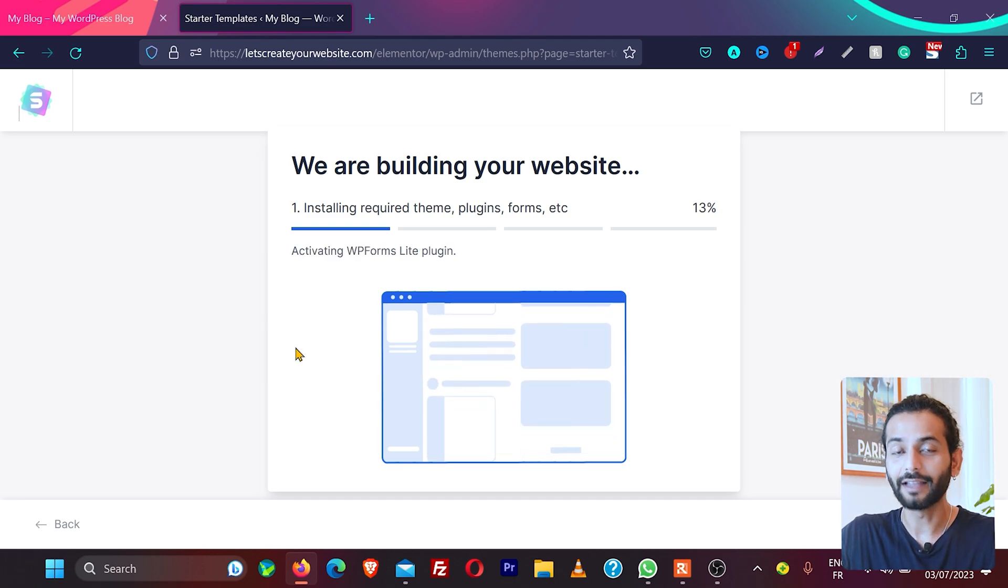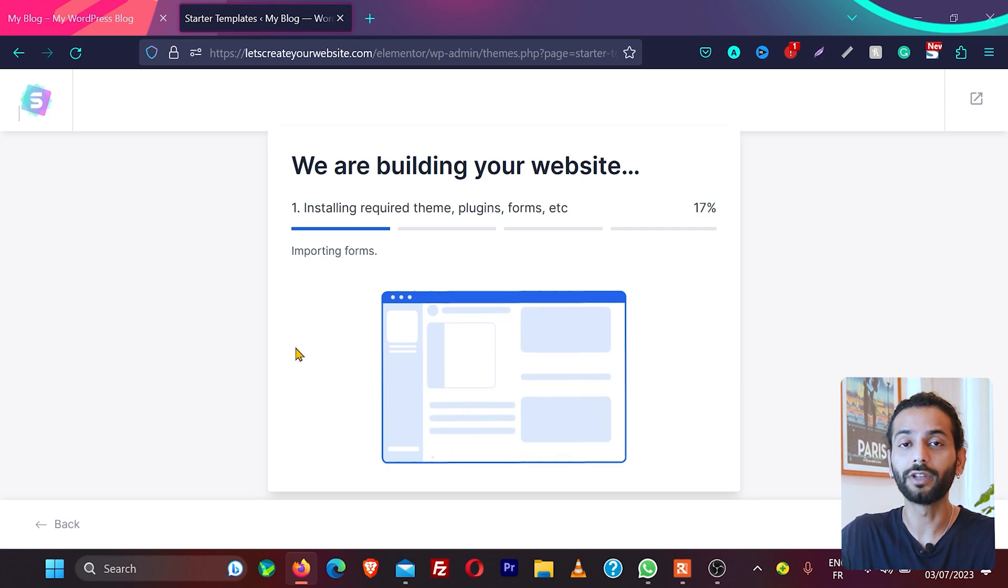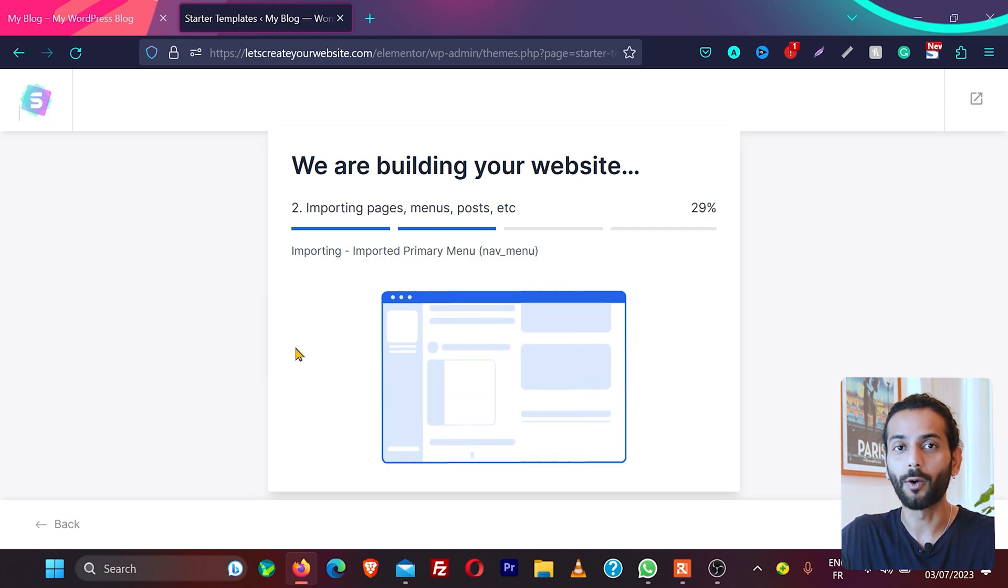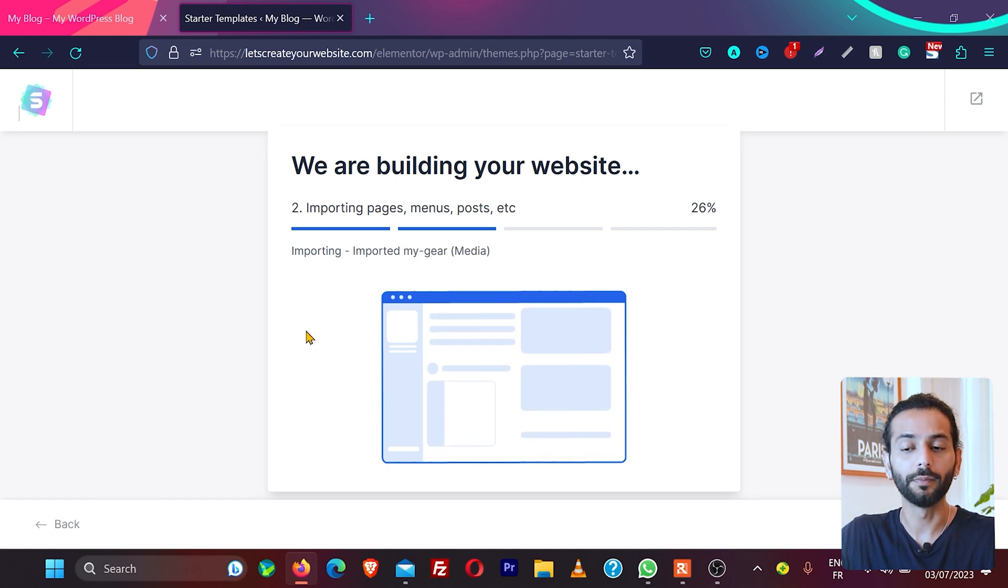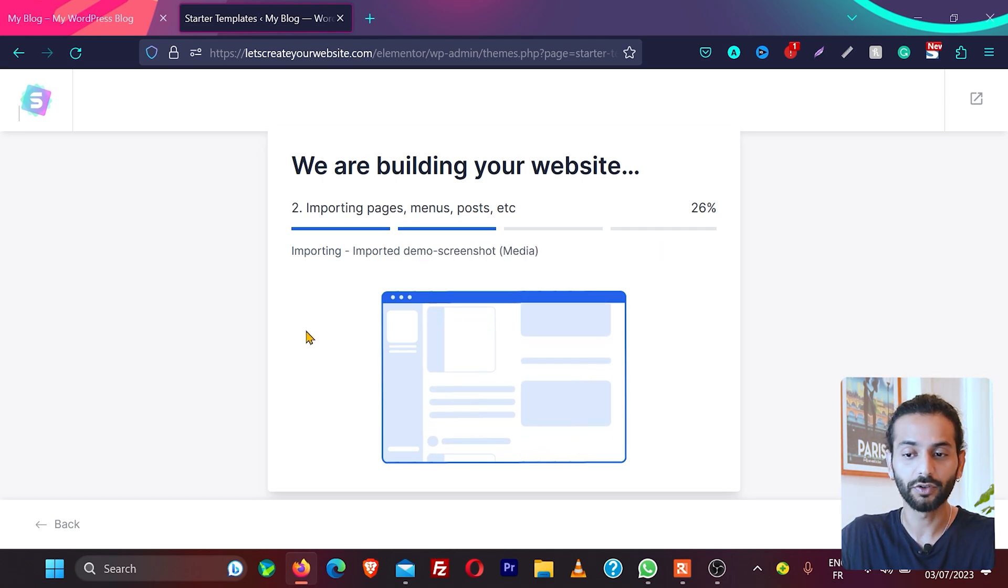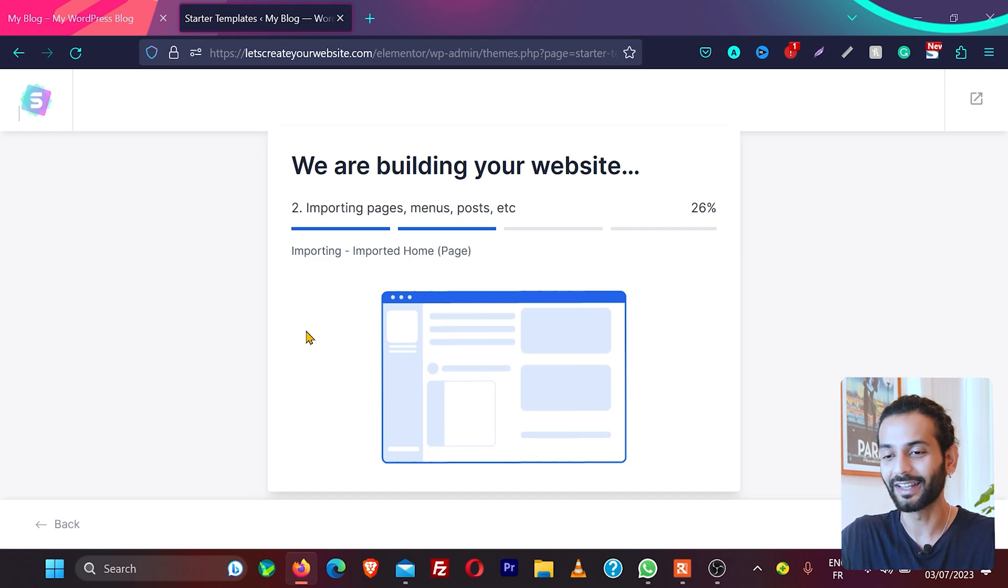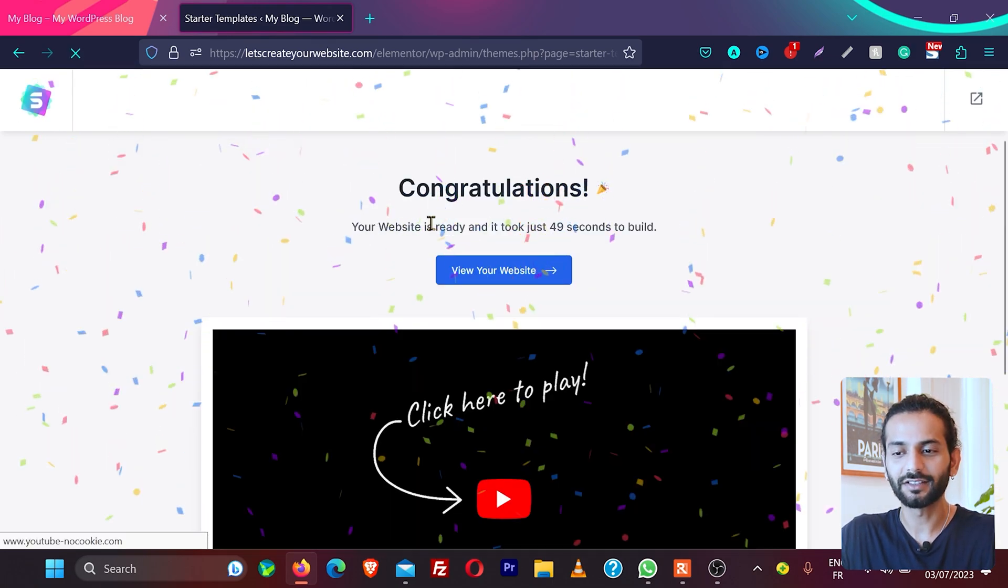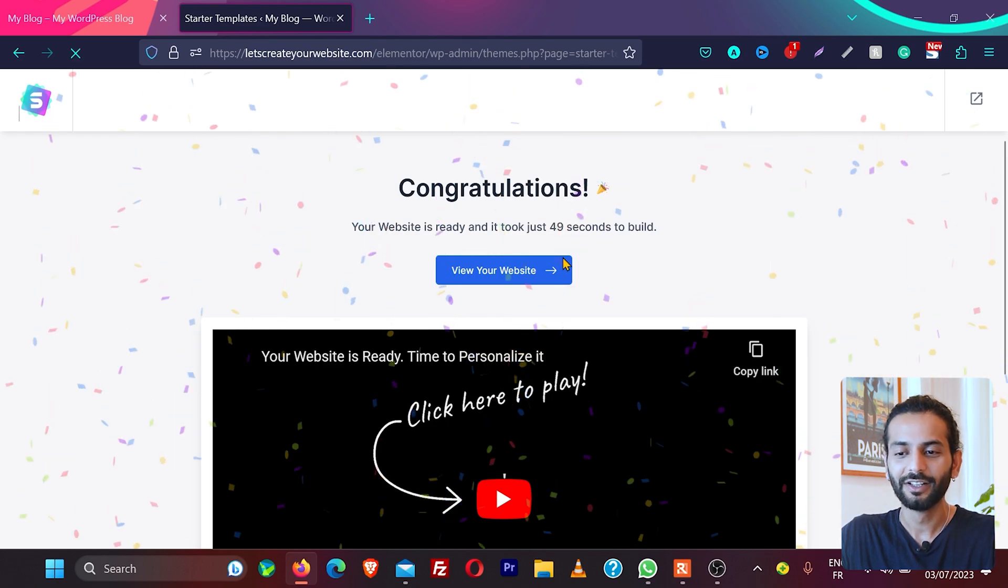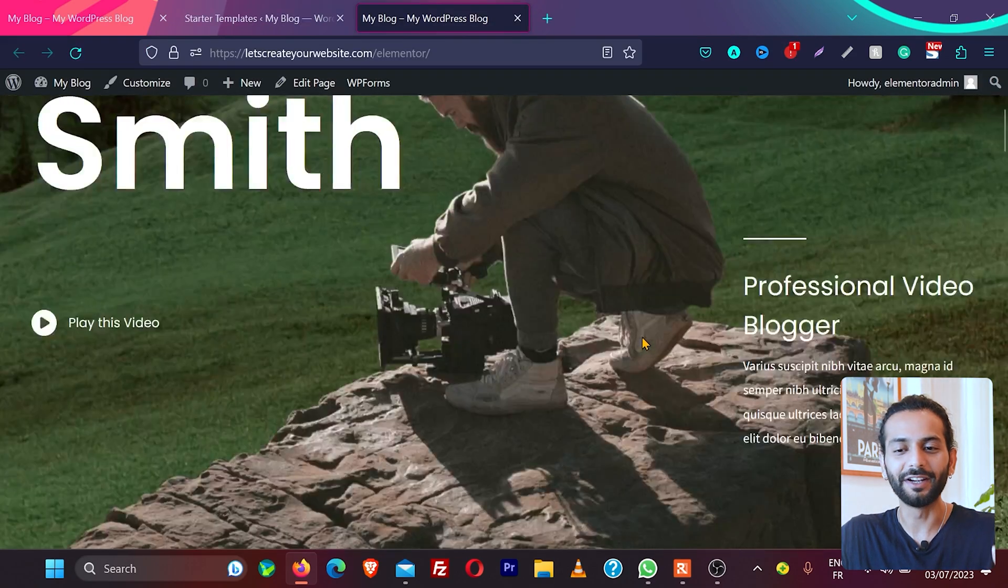And guys this is really an amazing way to import the complete website. You don't need to waste hours and hours to create a complete website from scratch. It's going to take some time to import the complete media, images, videos, all the menu items, all the pages, all the text. You can see congratulations, the website is ready, and it just took 49 seconds to build. If you click here, view your website, you can see the complete website from scratch and this is a really professional website.